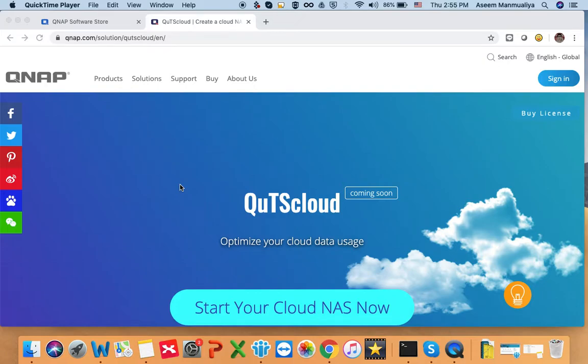Hello everyone, welcome to this tutorial. Today we are going to see how we can purchase the QTS cloud license and how we can activate the QTS cloud license. There are mainly two steps in today's tutorial: how to buy the license and how to activate it or generate the license key. We are not going to show how to input the license in QTS cloud because we have covered that in another tutorial video.